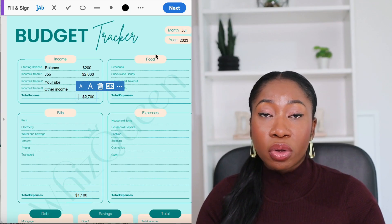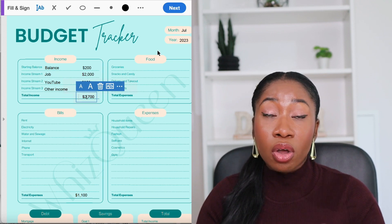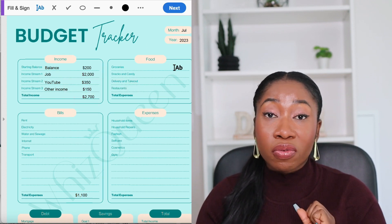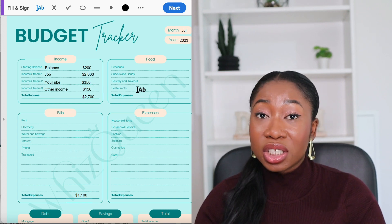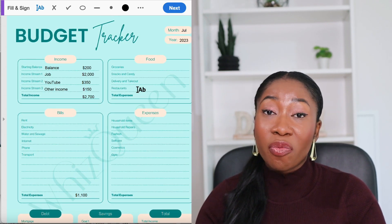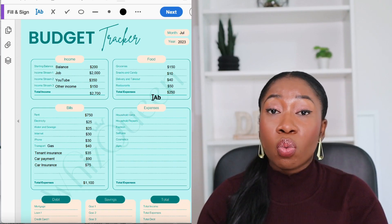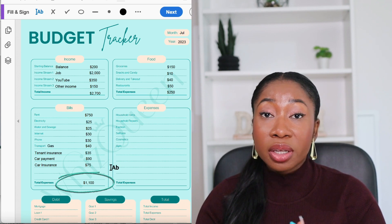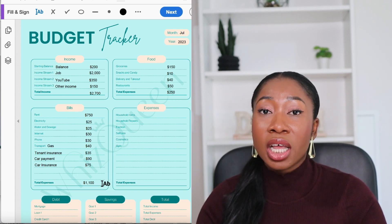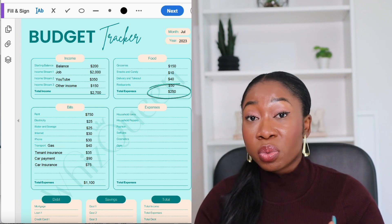First, identify your income like I mentioned earlier. Let's assume my total monthly income for the month is $2,700. Here I've entered all of the sources of income I'm expecting for the coming month, totaling $2,700. Following the budgeting rule we just discussed, I'm allowed to allocate 50% of my income towards my needs — that means I can spend $1,350. I've allocated $1,100 towards my monthly bills, which are my fixed expenses, and $250 towards groceries.